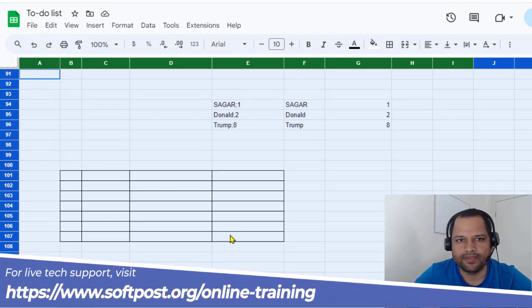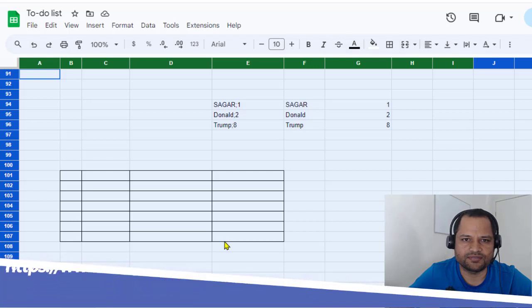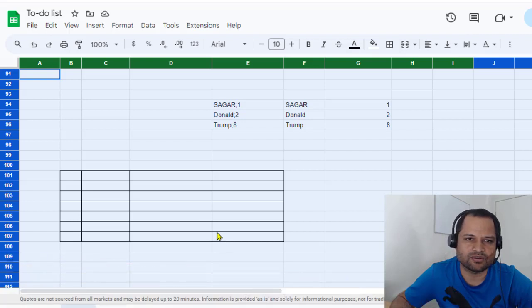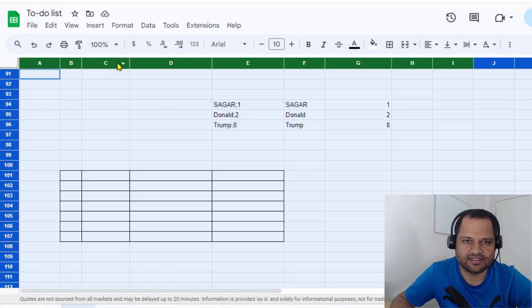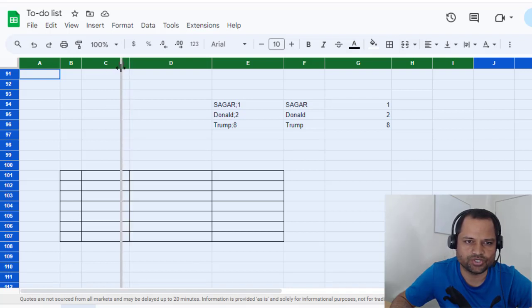After that, let's say you want to resize the column, which looks something like this column C. You just have to drag it as you wish.